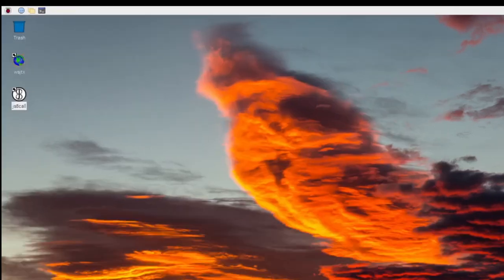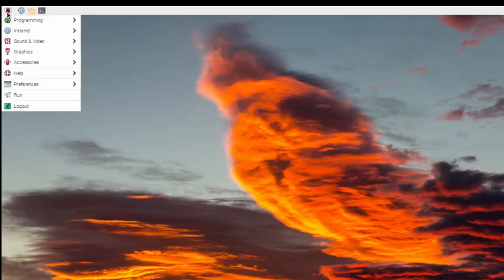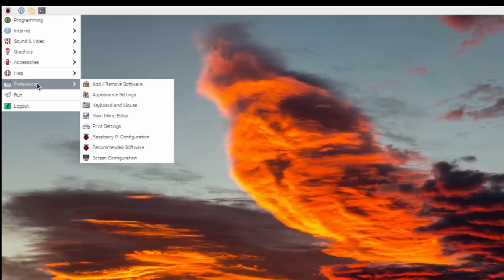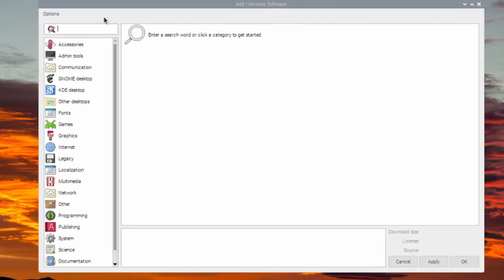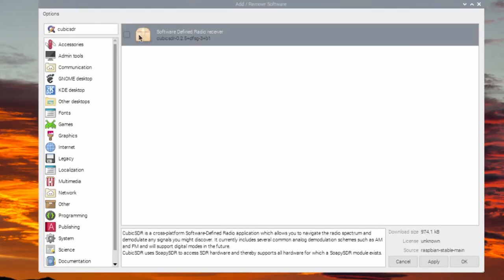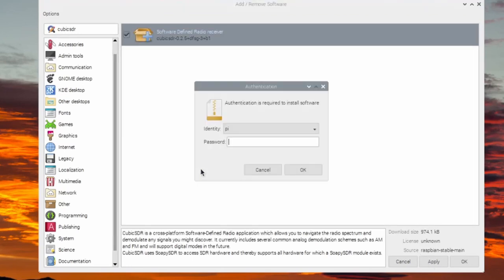To install Cubic SDR, click on the Raspberry, select Preferences, Add Remove Software. In the upper left corner, search for Cubic SDR. Select the package and click Apply. The installation will ask you for your password.